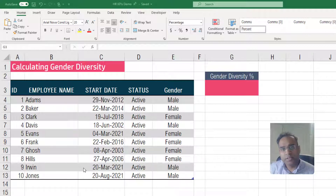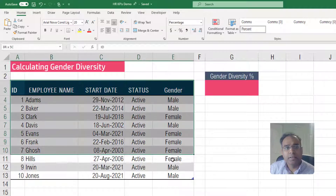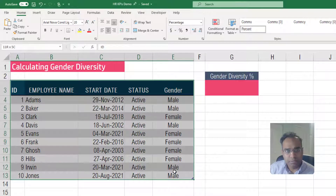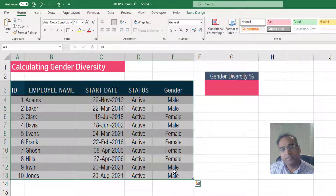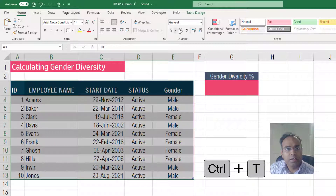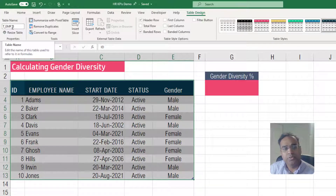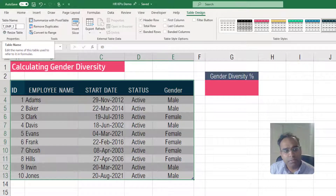As we have done in the previous videos, make sure that your data is a table. Select your data set and press Ctrl+T to convert it into a table. I've already done that, and you can see that I've named this table as T_EMP_3.